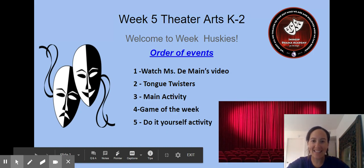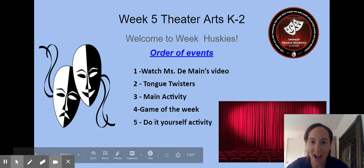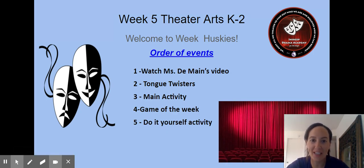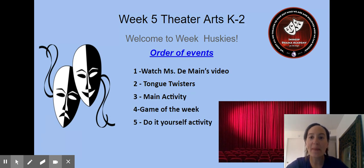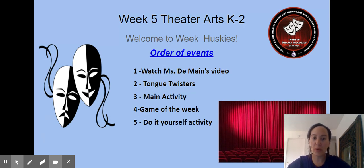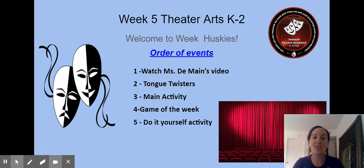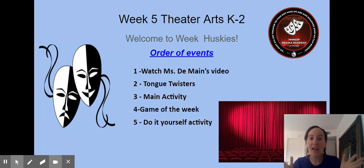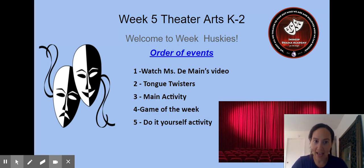Hi friends, and welcome to week five of Theatre Arts. This is for K to second grade. I'm going to go through what you are doing for your asynchronous videos — that means your videos, your work that you do by yourself at home.